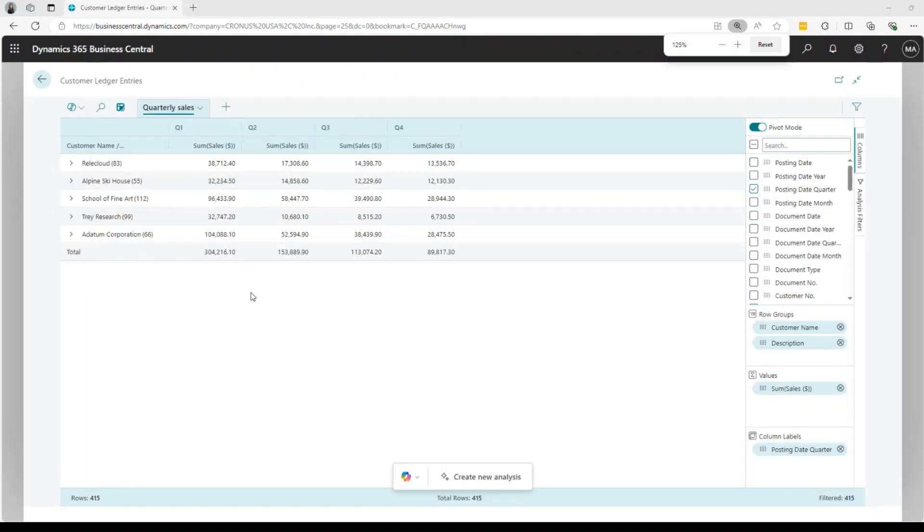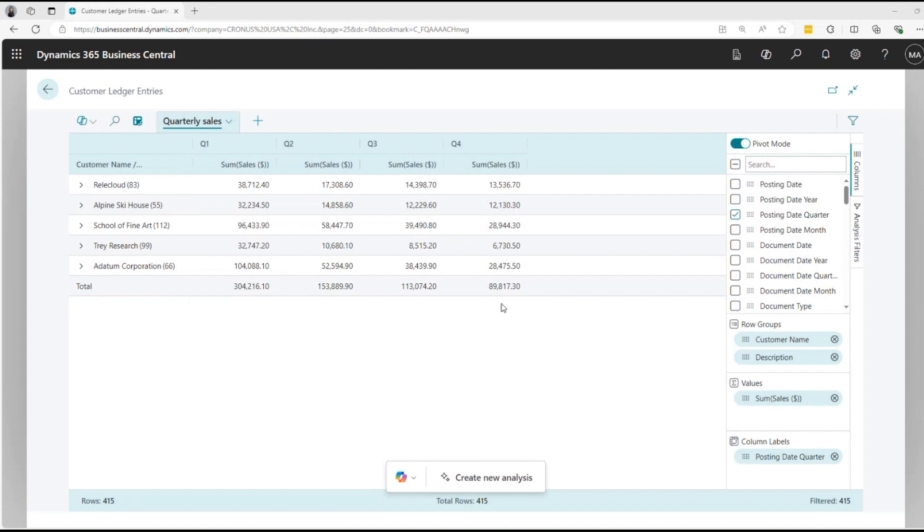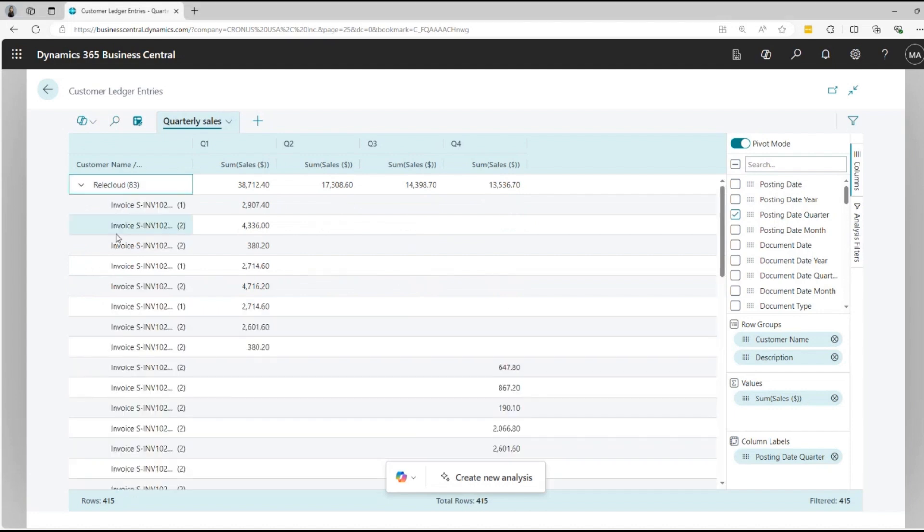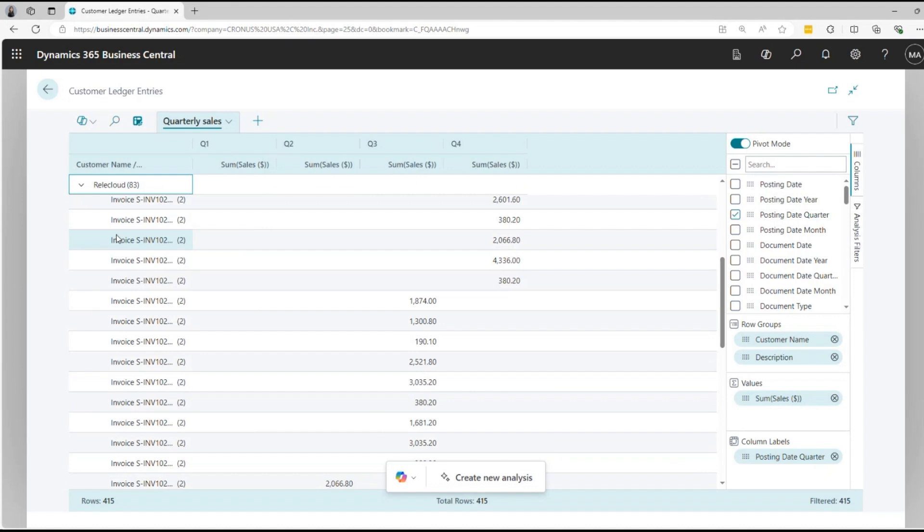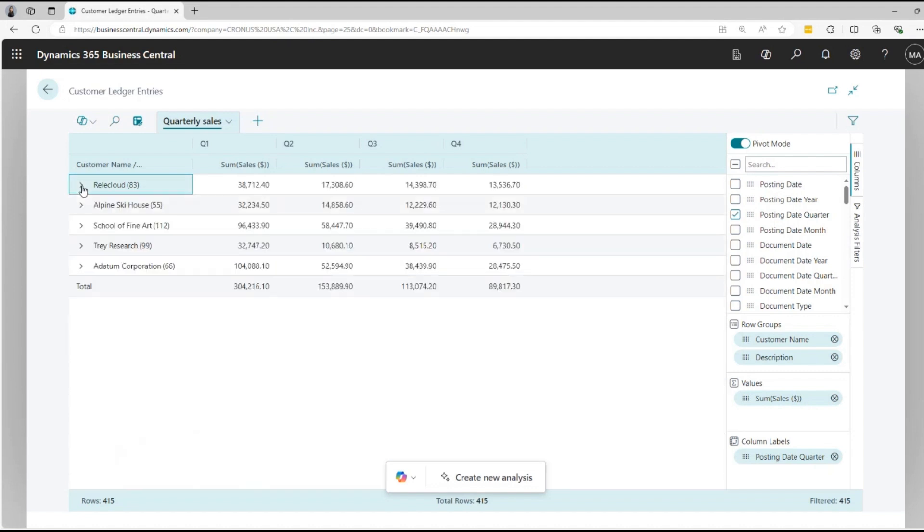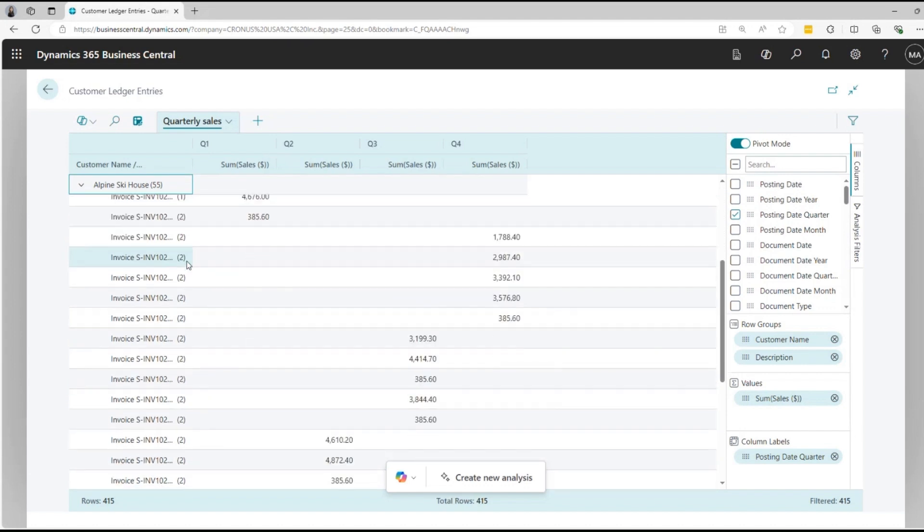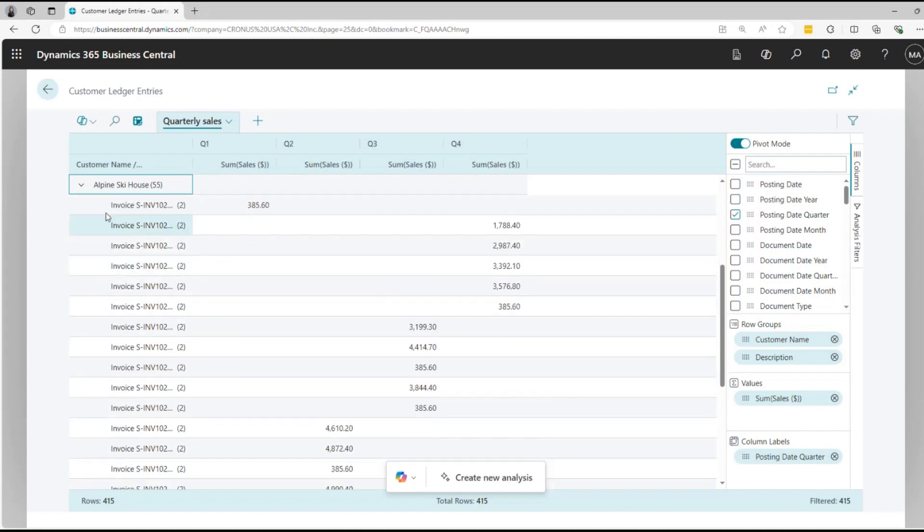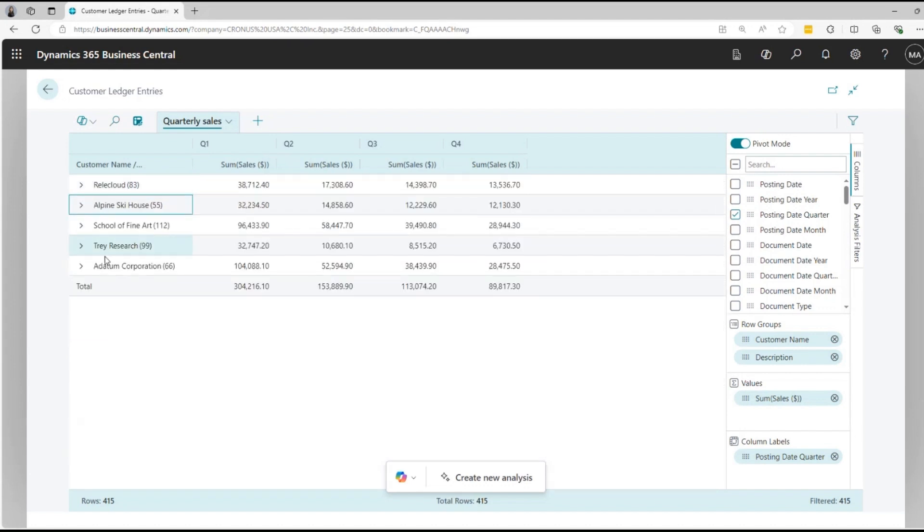You can see the customers, each quarter, and the total amount in the bottom. You can also drill down to see the invoices and payments for each customer. The report can be exported to Excel sheet and can be shared with other members. Your assistant will create it instantly and help you work more productively.